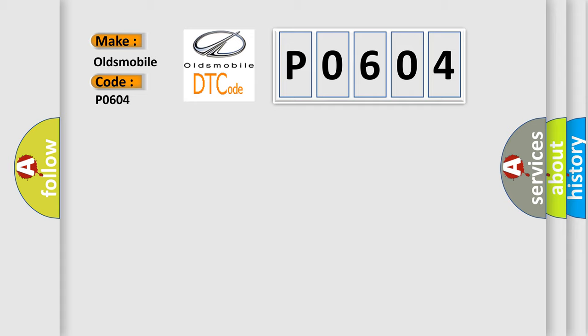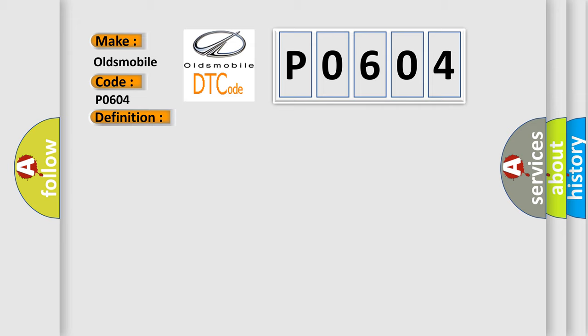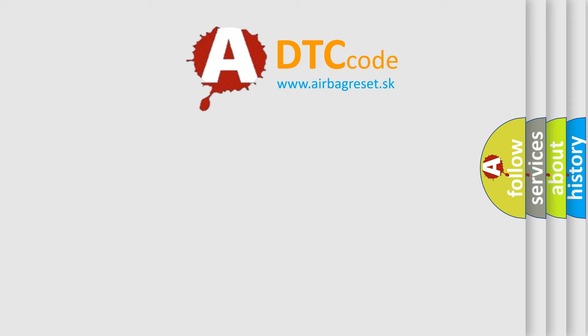The basic definition is Cylinder 3 injector circuit high. And now this is a short description of this DTC code: Injector 3 short circuit to battery supply. The Airbag Reset website aims to provide information in 52 languages.